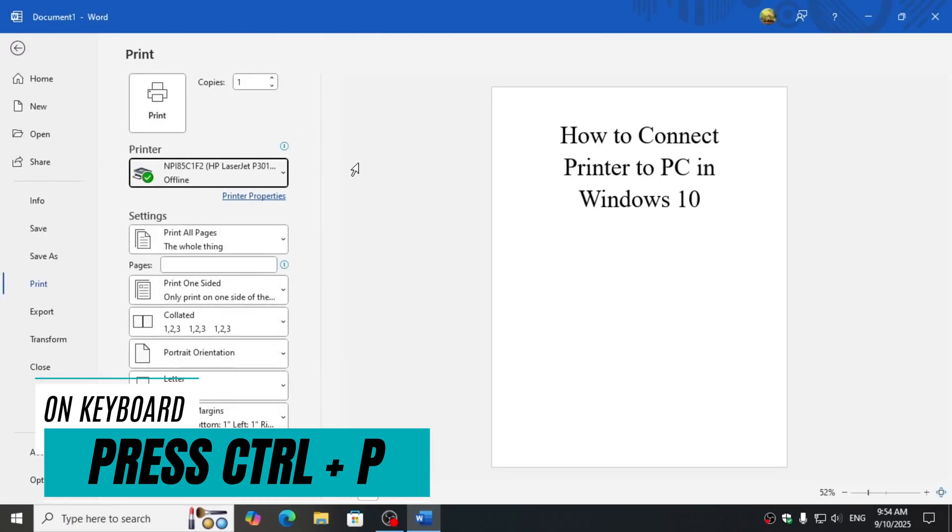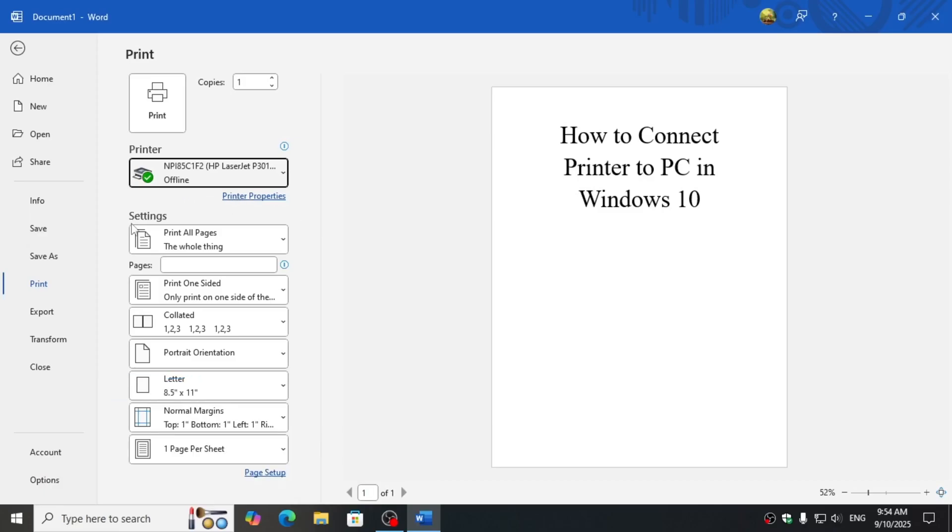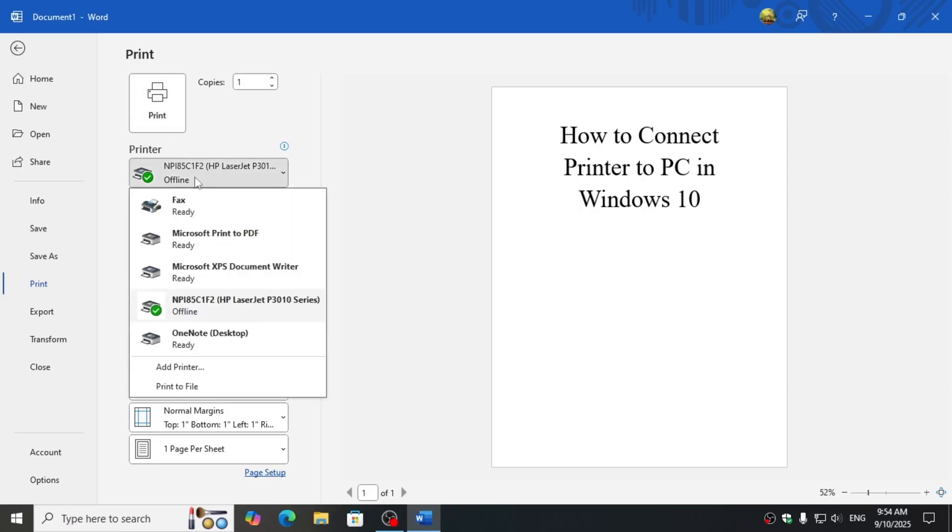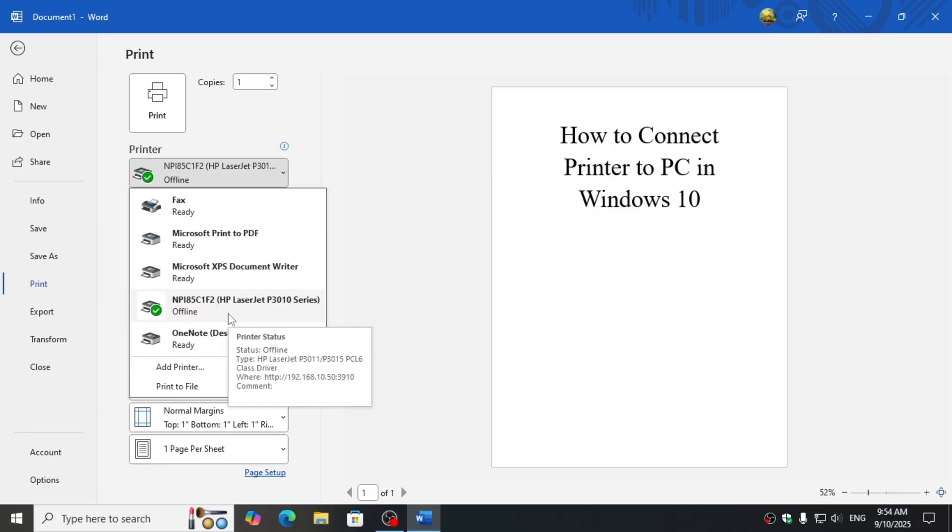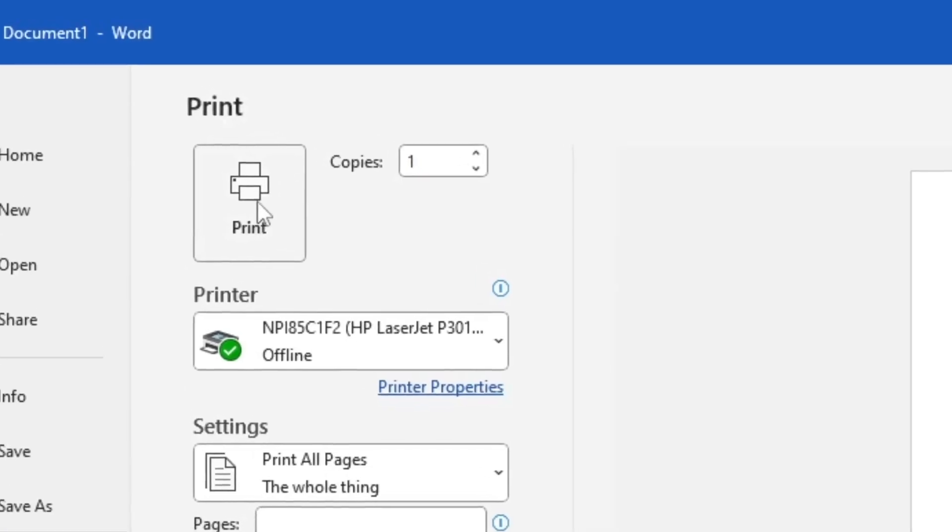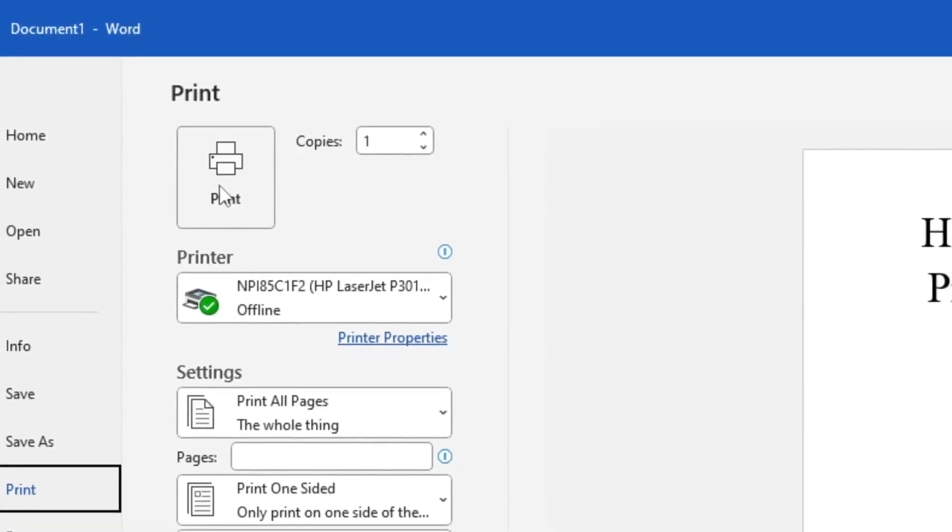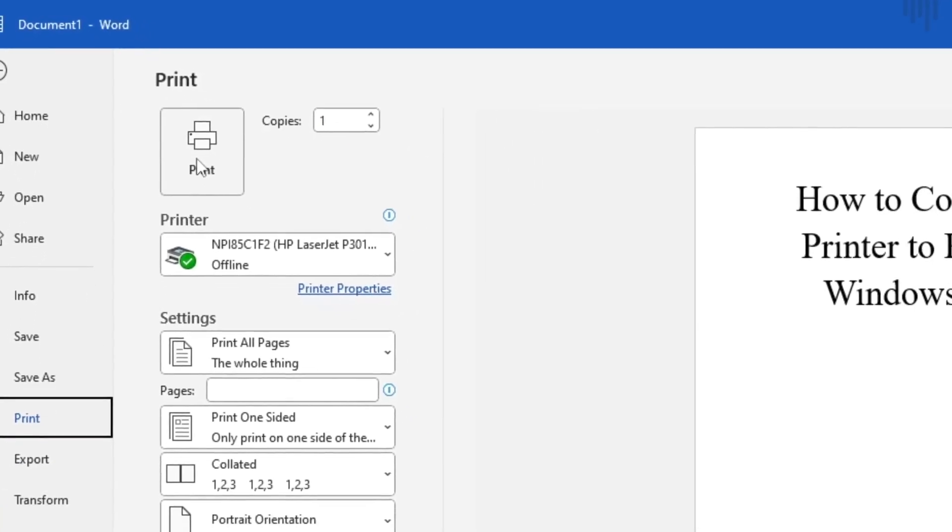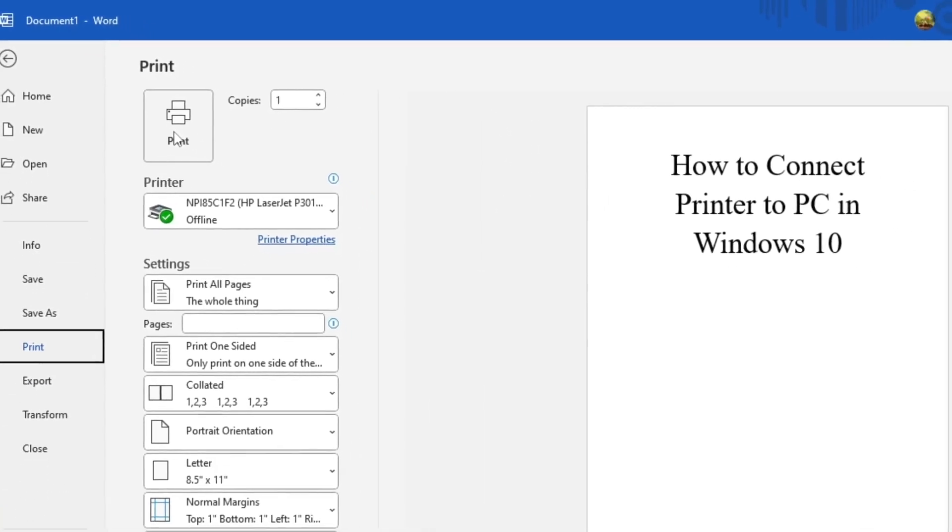To open the print layout, here you have different settings which you can make according to your choice. Here you can select the printer you have connected so that you can print your document. When you click on the print option, it will start printing your documents.